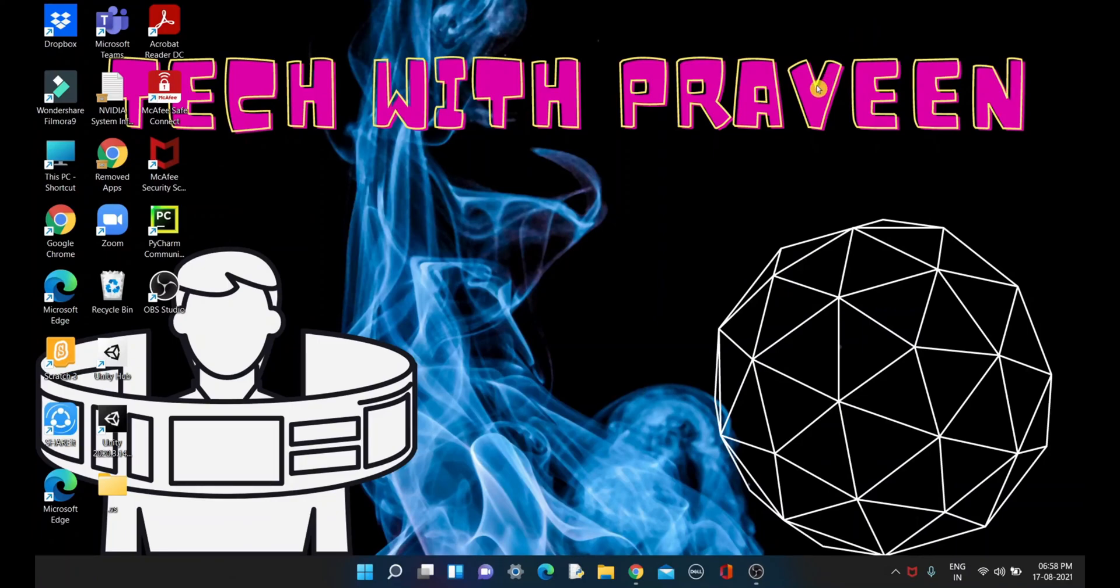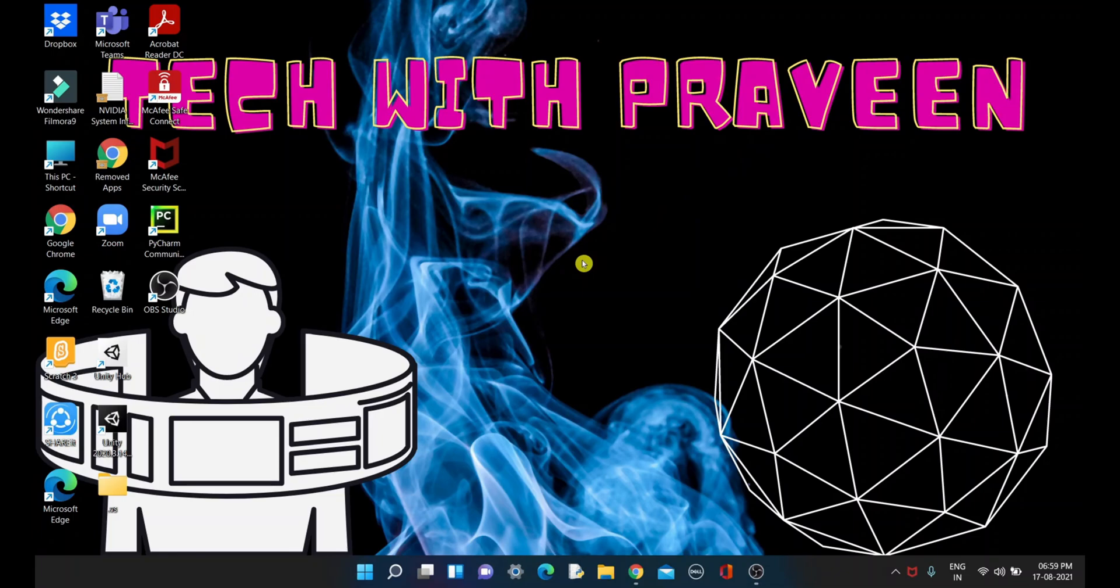Hello guys, welcome to Tech with Praveen. In this video, we will see how to convert text to speech format. Windows has an inbuilt software called OneNote which converts text to speech.